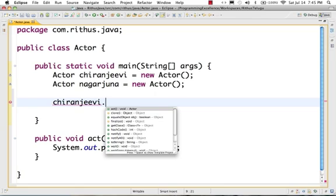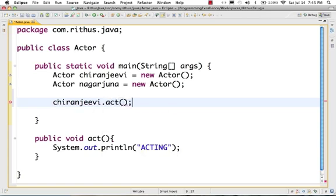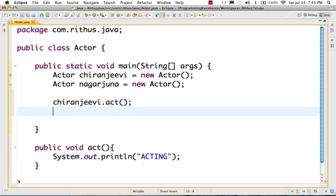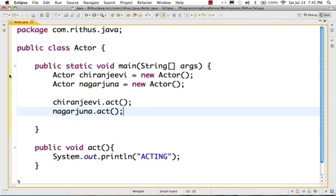This is how method invocation works. This is the method name — act. If we do Nagarjuna.act(), then the act method is called on the Nagarjuna object. So if we run the debug, I will create a breakpoint on that line.